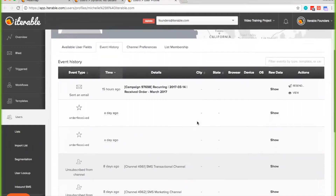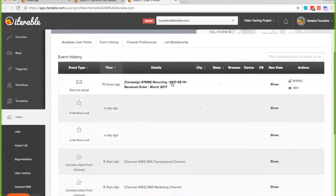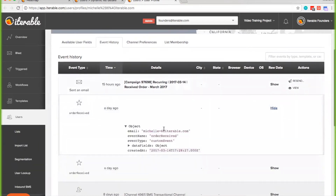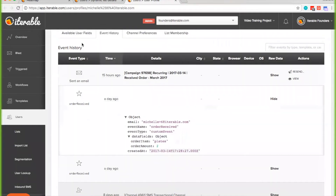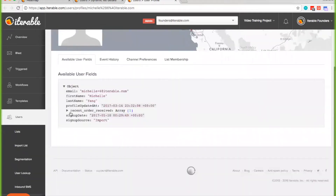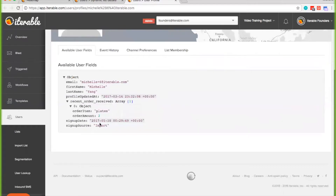You'll notice that I was sent an email, but prior to that I had a custom event of 'order received,' and then I have an order item and order amount. According to the template, that's going to include the order item in the template, and I also have it on my user profile so it pulls from there. You can customize this in really any way that you want.